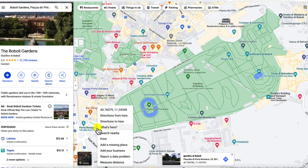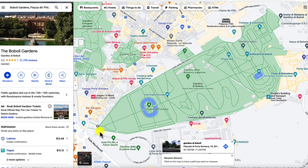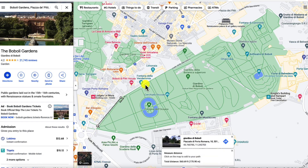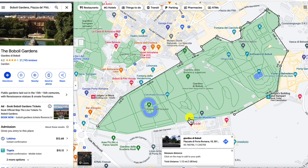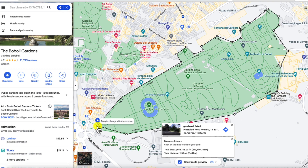As promised, you can also measure area. On desktop, we're going to use our same measure distance trick, but this time we're going to connect the dots, so to speak. So if I want to know the general area of Boboli Gardens, I'll keep clicking to add measurement points around the entire Boboli perimeter. And now we can see the total area measured both in square footage and square meters.